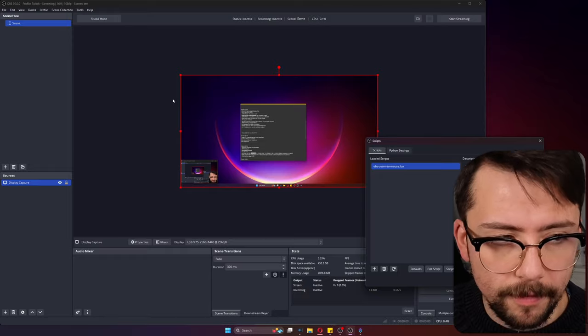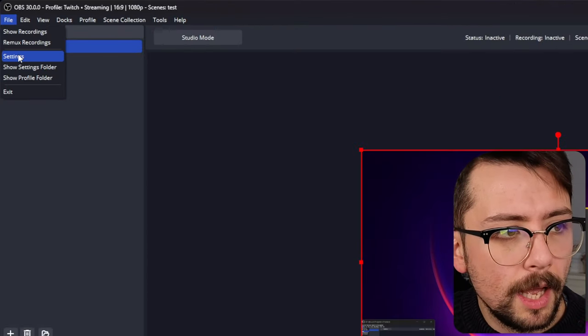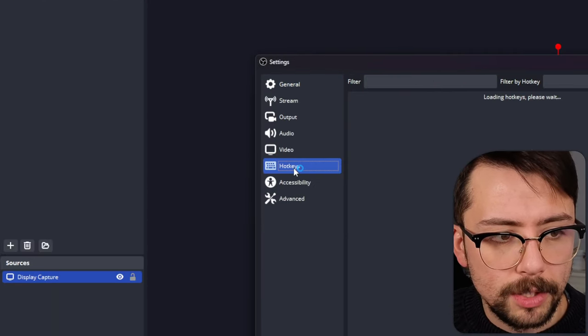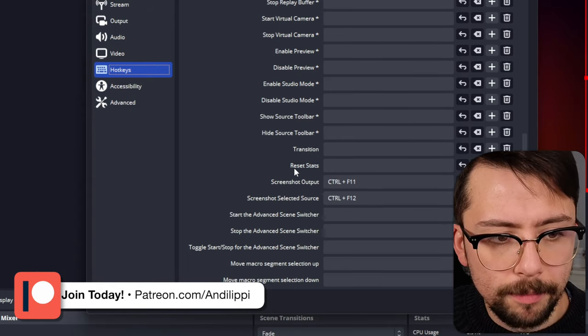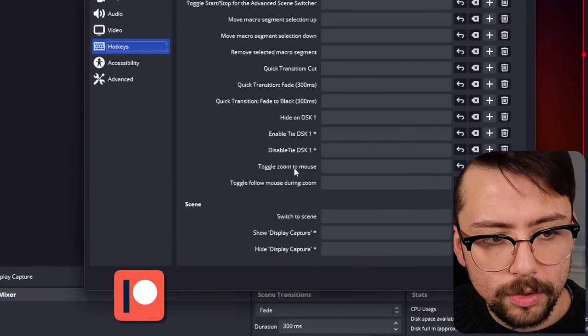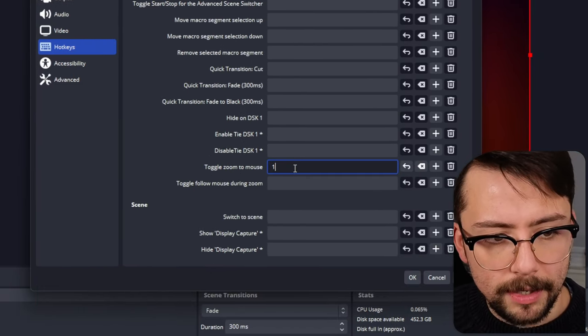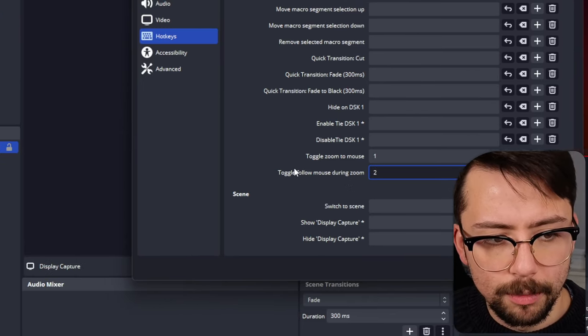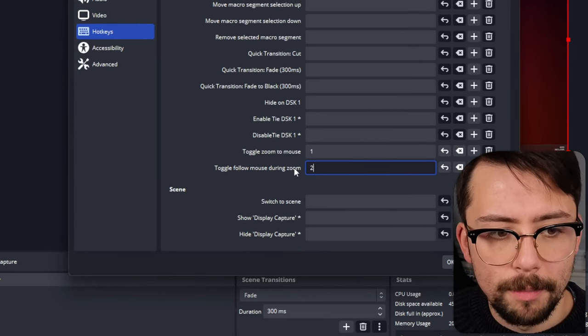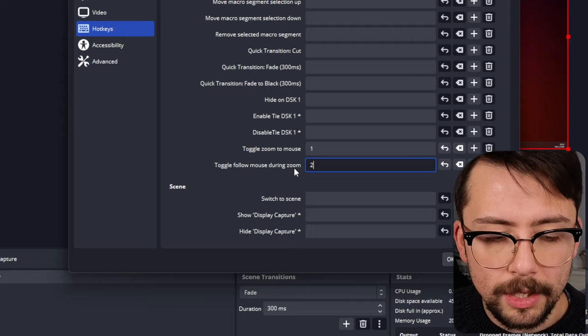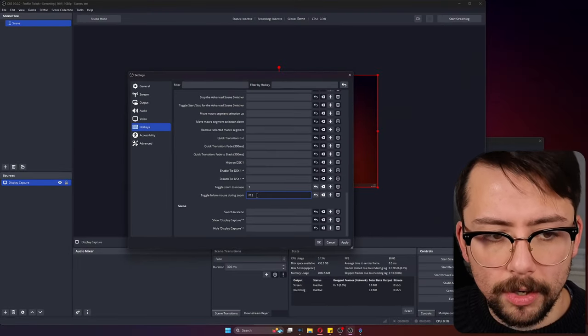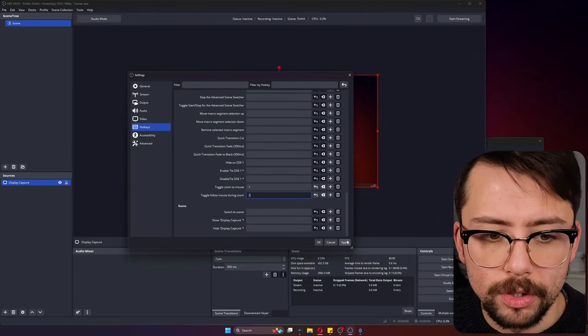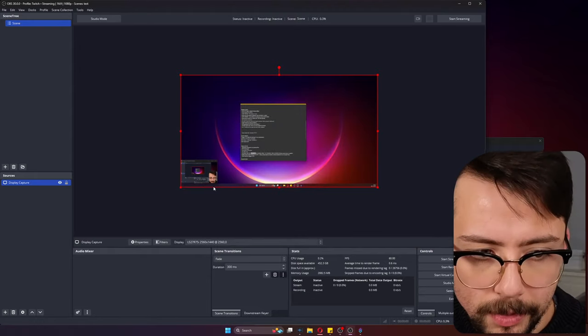The best thing to do is set up a hotkey first. We're going to go up to File, go to Settings, and go to Hotkeys. Down at the bottom we should see a toggle zoom to mouse. I'm going to press number one for that and number two for the toggle follow mouse during zoom.